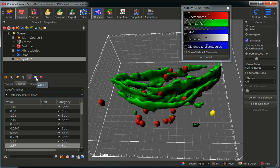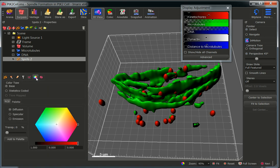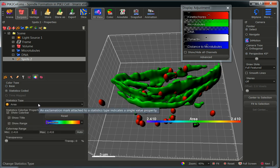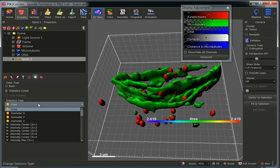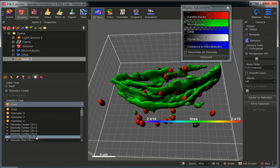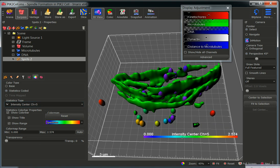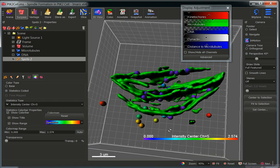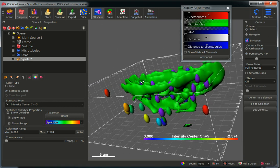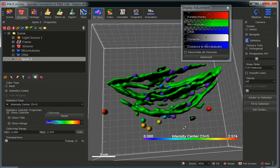We can also use the Color tab and select 'Statistics Coded', which will allow us to color-code the kinetochores in terms of their distance to the microtubules. I will select 'Intensity Center Channel 5', and now we can see the kinetochores color-coded depending on the distance to the closest microtubule.